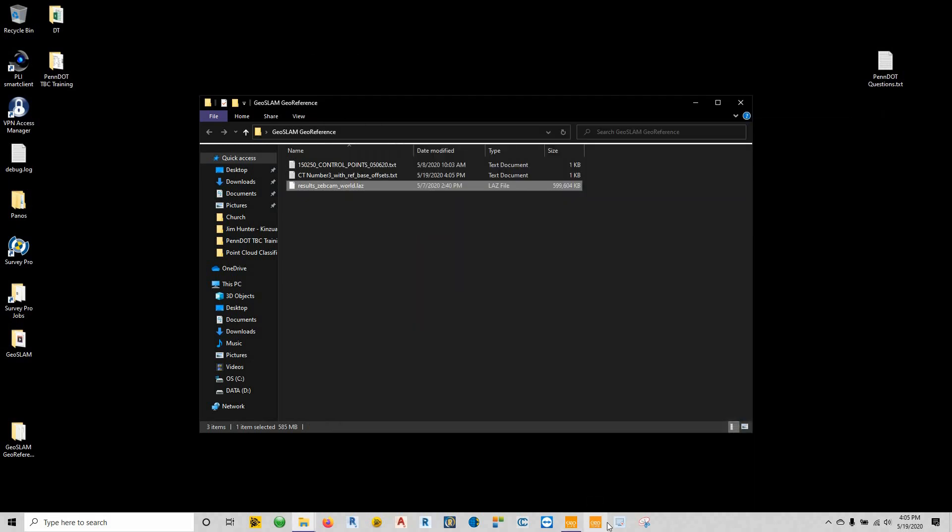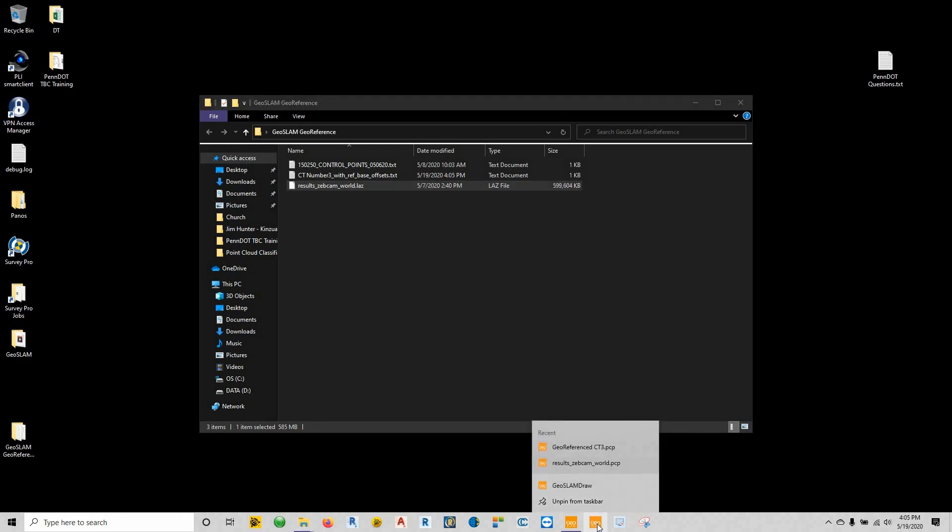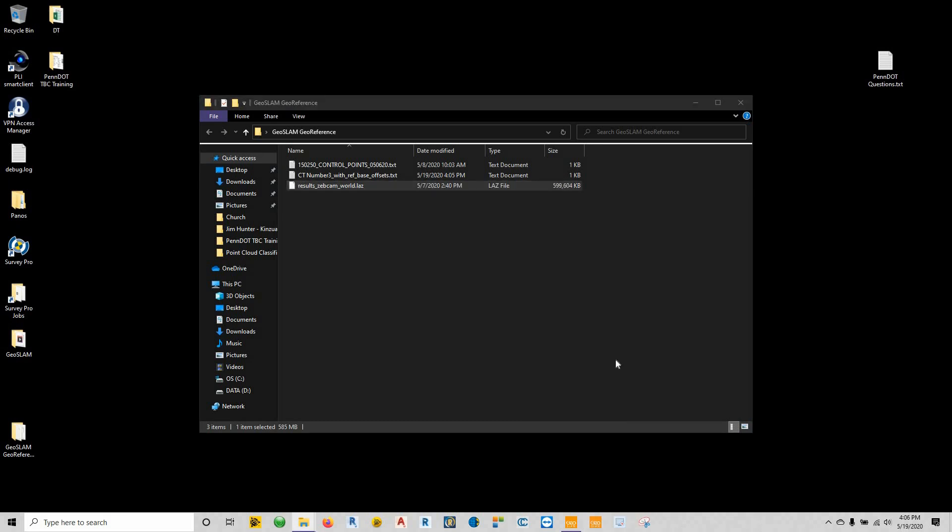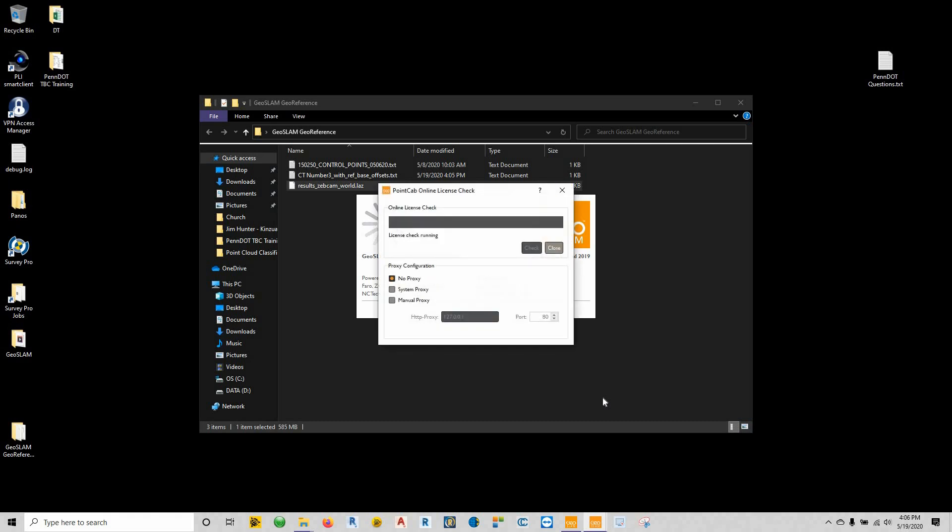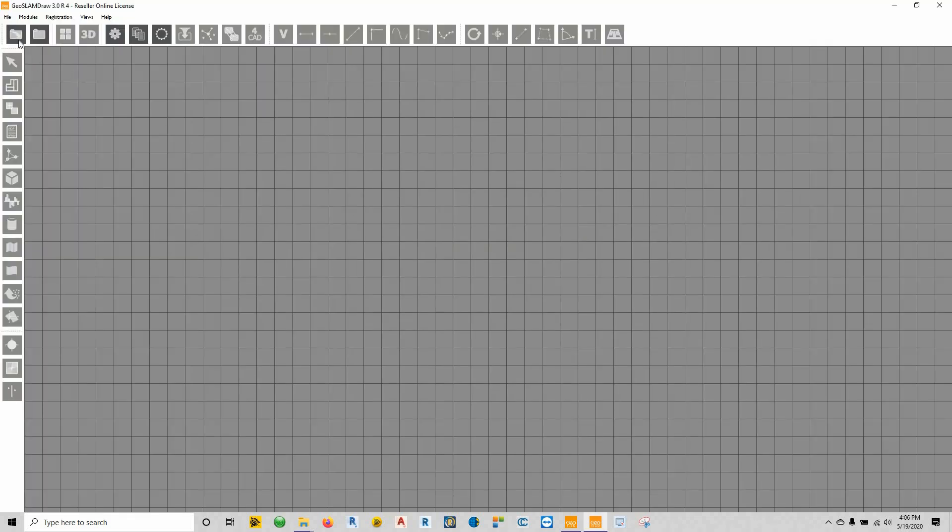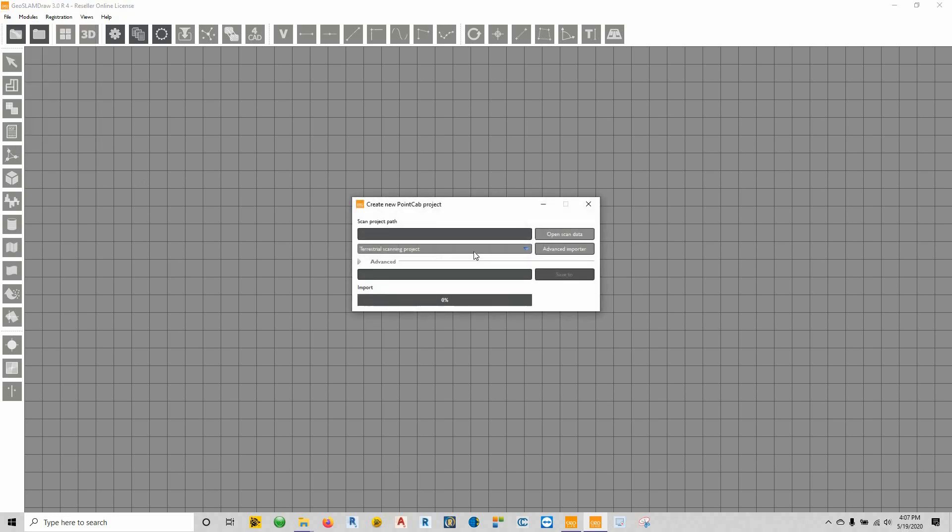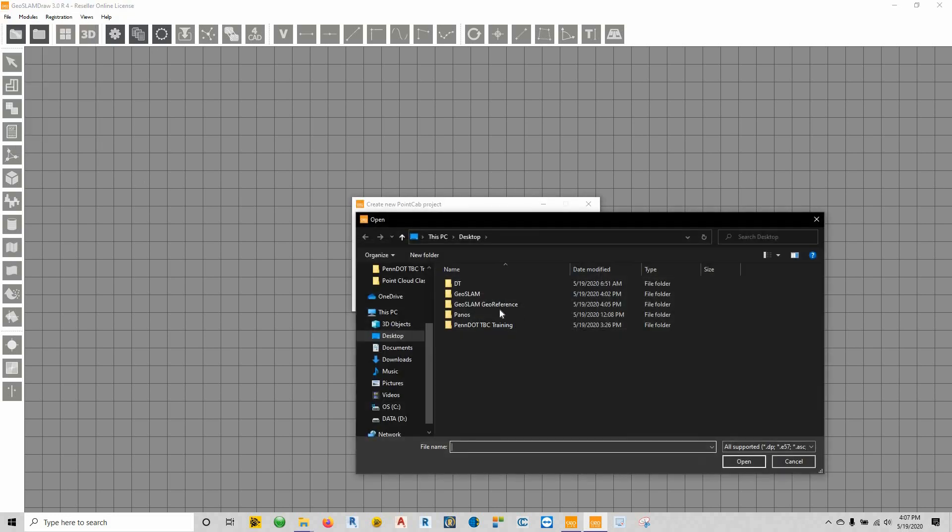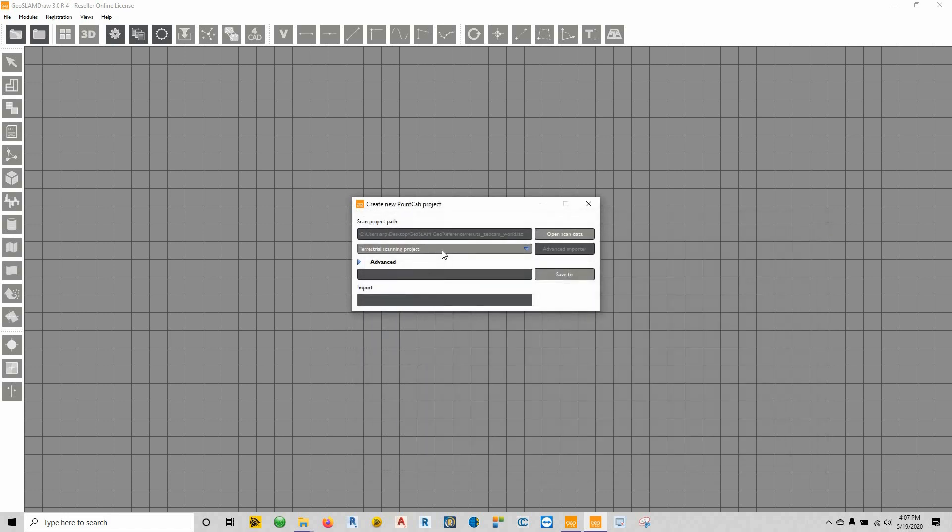I actually made a shortcut on my taskbar here for the draw software. You can do that simply by opening up draw—once it sets itself up down here inside your taskbar, just right click on it and say pin to taskbar so you can use it anytime you want. So we're just going to click down here and start up our draw software. We're just going to go ahead and import our point clouds. So we'll go up here, file, we're going to say new, and we are going to open our scan data. On my desktop, come to this geo-slam, we'll choose this laz file, say okay.